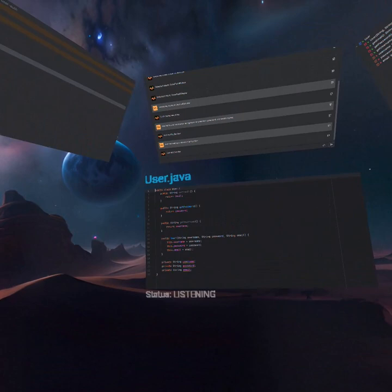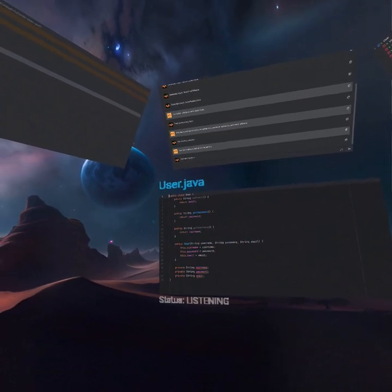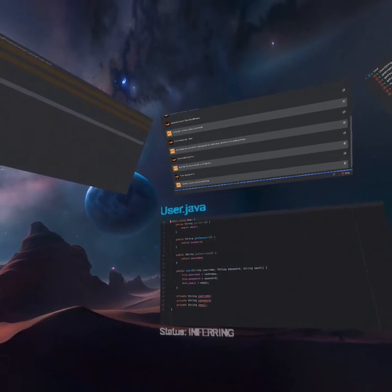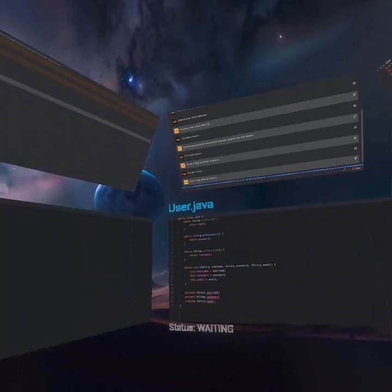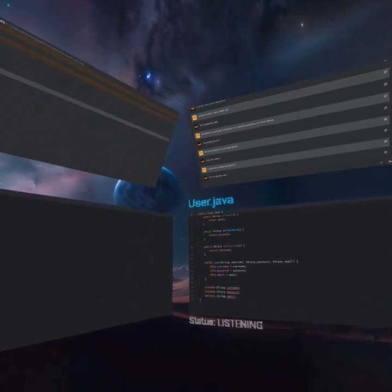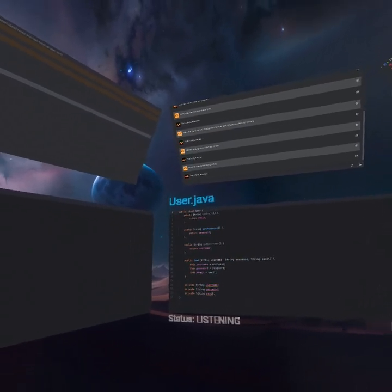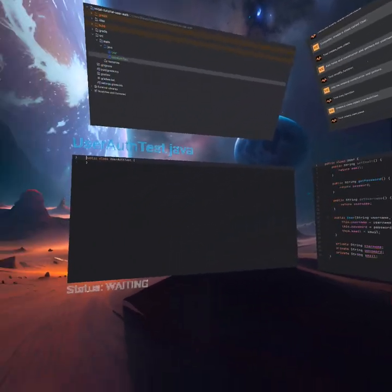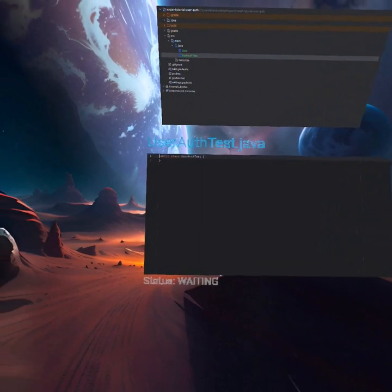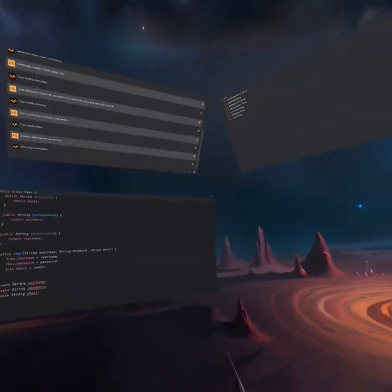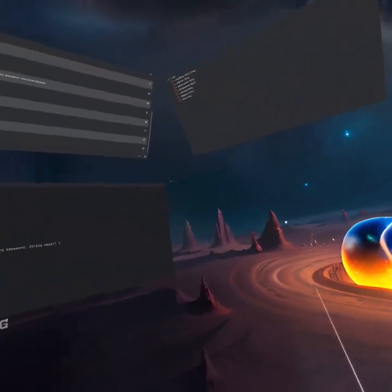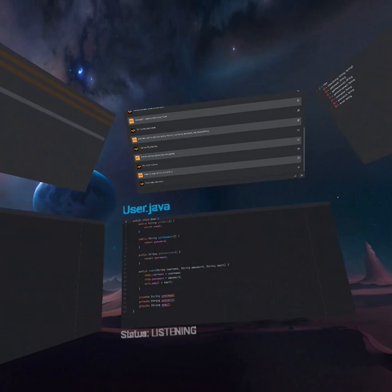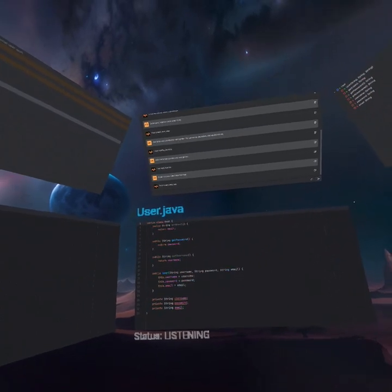Computer. Create a class called UserAuthTest. Computer. Create a class called UserAuthManager. This is where we're going to do the testing. So we're going to add a main function here. And then the UserAuthManager is where we're going to do the actual implementation logic.